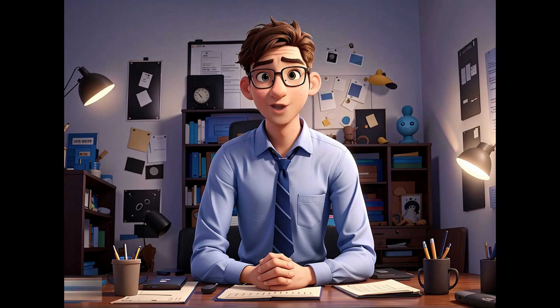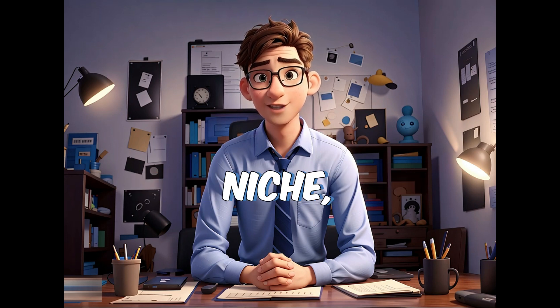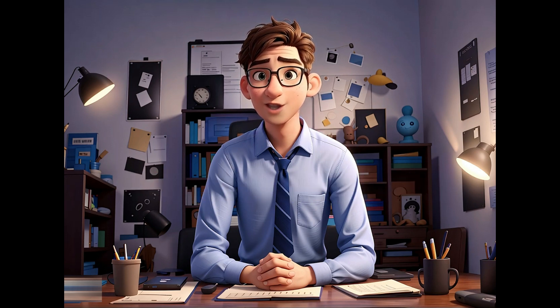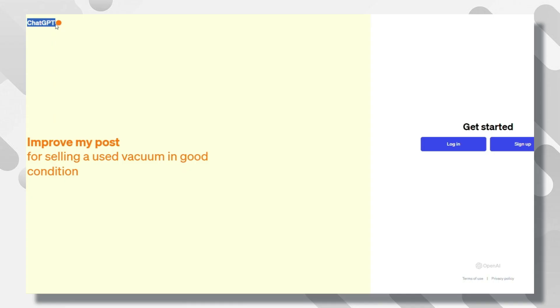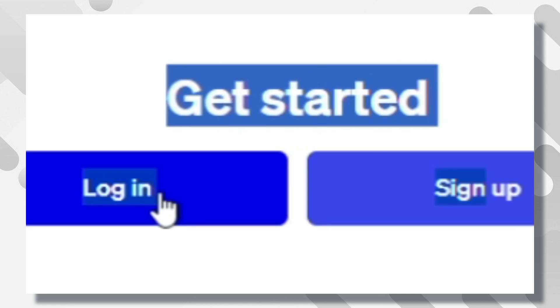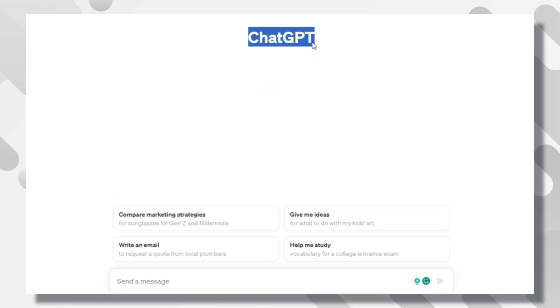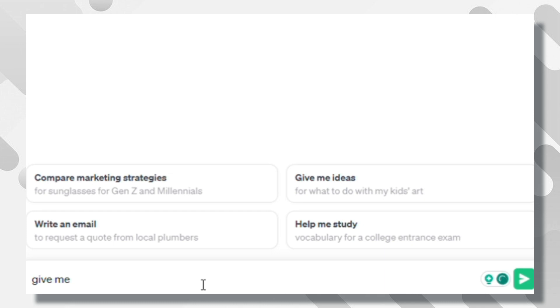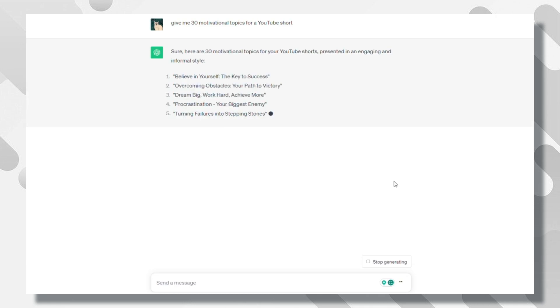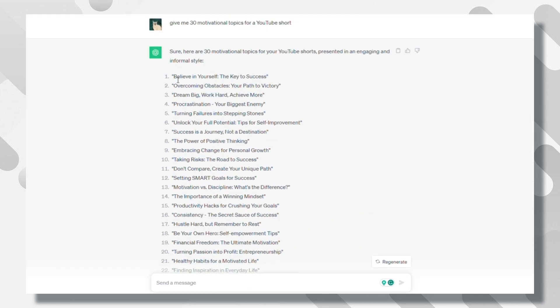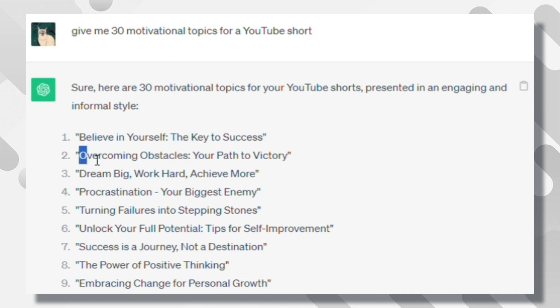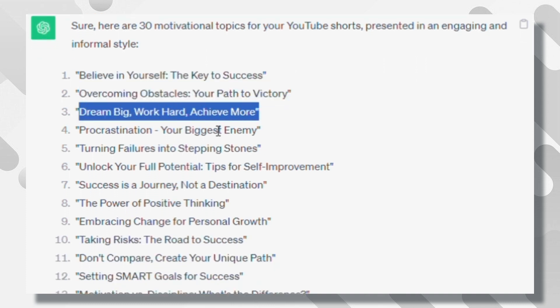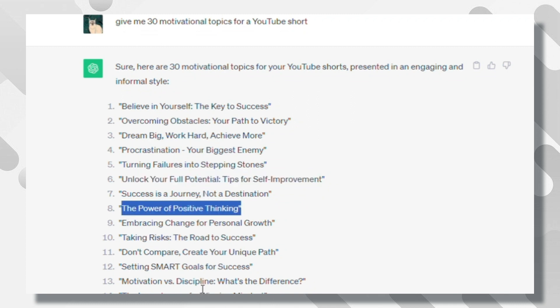Before we start, note that we are going to focus on the Motivation niche. That doesn't mean the steps will be different for other niches. It is all the same. The first important step is finding video ideas. For this mission, we will use ChatGPT because we must have great content ideas. Once you've logged into it, we just need to ask certain questions. Give me 30 motivational topics for YouTube Shorts. Just as you are seeing on the screen, it is really providing us with really good ideas. These video ideas are the ones that have been doing pretty well. This is 30 days of content for your channel.